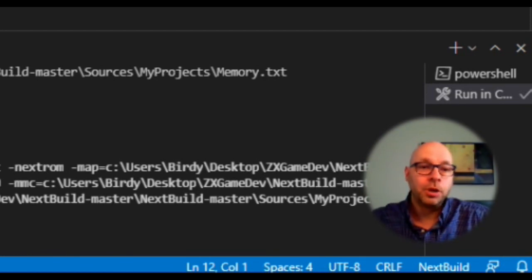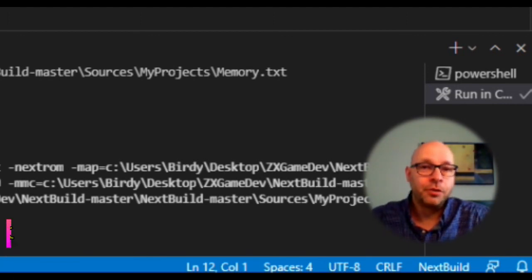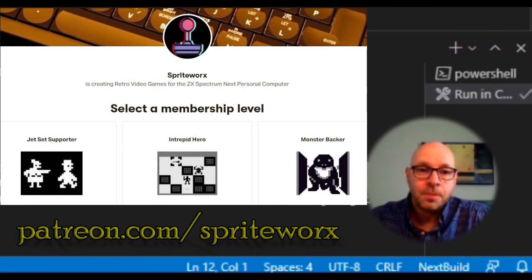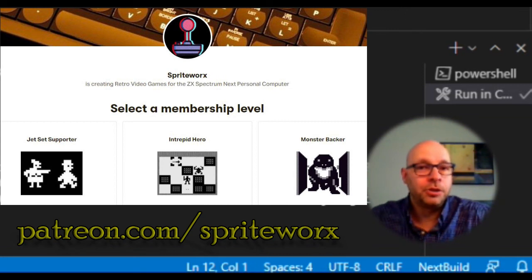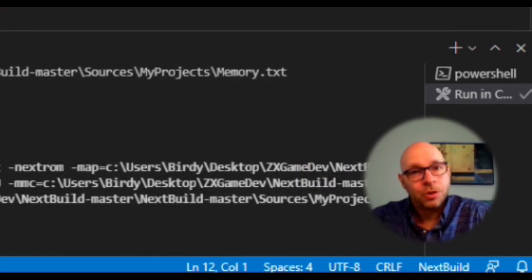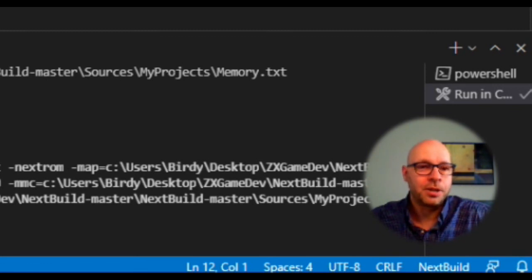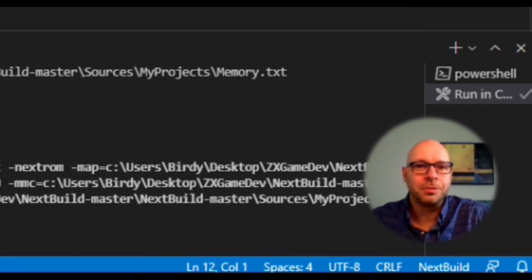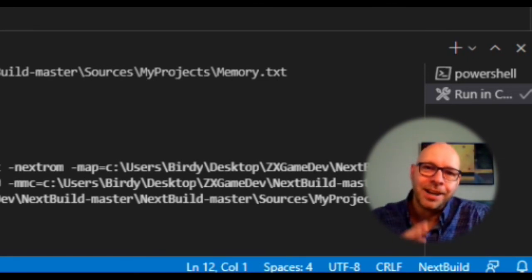Thanks again for watching, and thanks for following me on this video series. I hope you're enthusiastic about creating retro video games for the ZX Spectrum Next, because there's a lot of stuff we still have to learn and do. Our next video is going to be pretty cool, so stick around and remember to click the notification bell. Also, if you'd like to support me by becoming a Patreon subscriber, head over to patreon.com/spriteworks to check out the subscription levels and rewards available. Thanks again for watching — we'll see you next time.